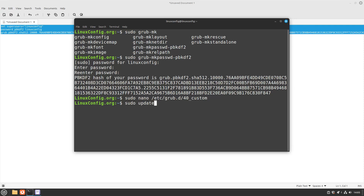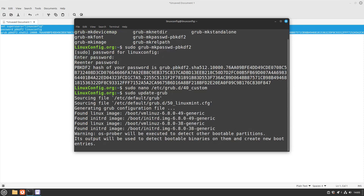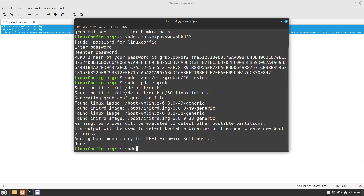Next, run the grub-update command for these new settings to take effect. Reboot the system to confirm the new GRUB password protection configuration.